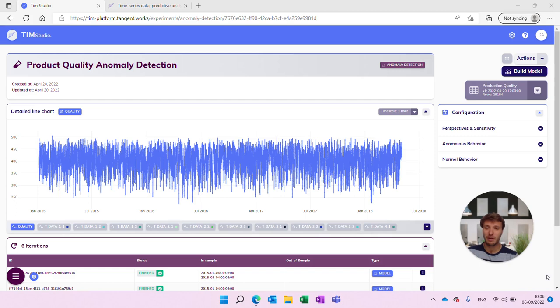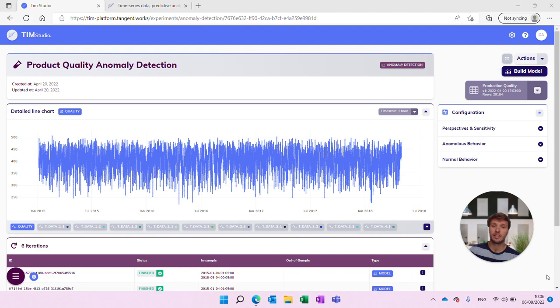Hello and welcome to another Time for Time series. Today we have a very interesting topic prepared for you. We're going to show you how to do proper product quality monitoring using our anomaly detection capabilities, and we're going to use root cause analysis on top of that to gain insights in your data. We're going to show you how to do all that from our Tim Studio. So without further ado, let's get into it.